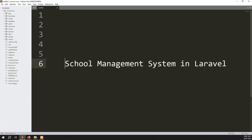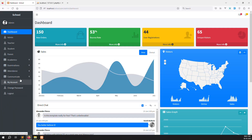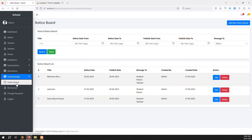Hello friends, welcome back to the School Management System in Laravel. In this video we continue the notice board for the teacher side, because in the last video I showed you the notice board inside the student site. In this video we need to show the notice board on the teacher side as well.